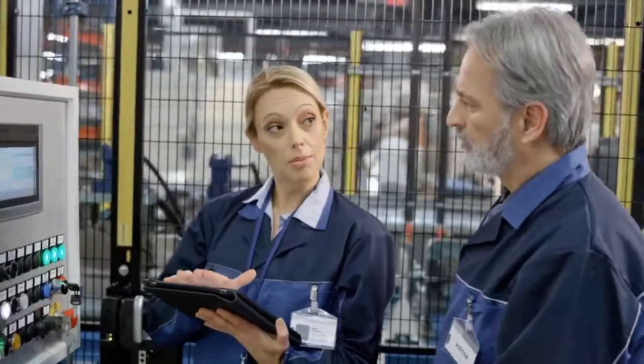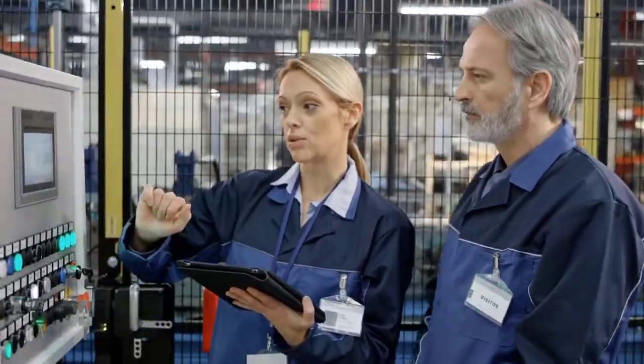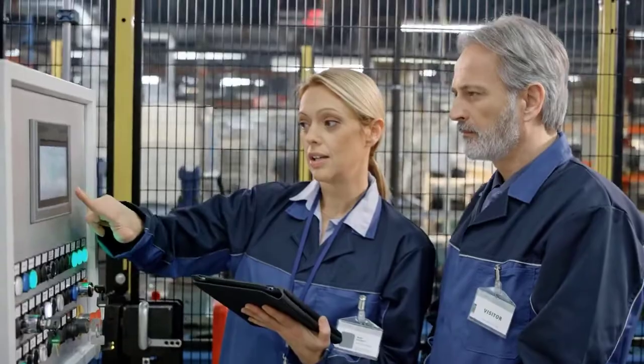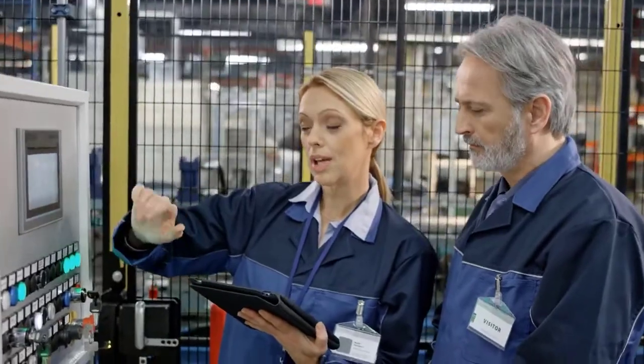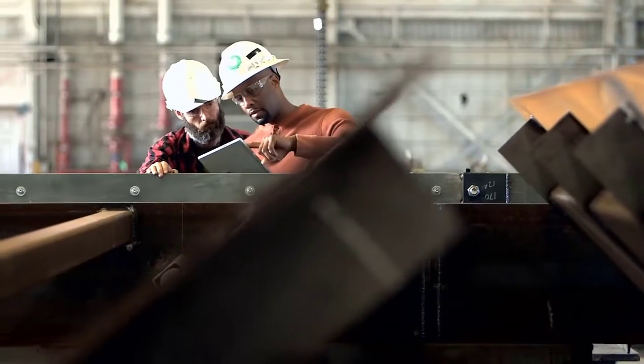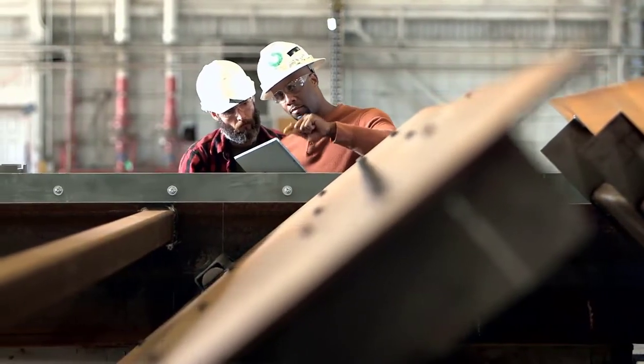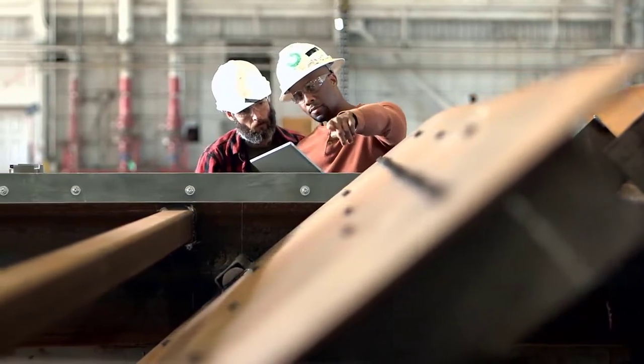Now more than ever, it's important to engage workforces with the tools to learn in their daily flow of work, to maximize productivity and reaffirm people as your most valuable asset.